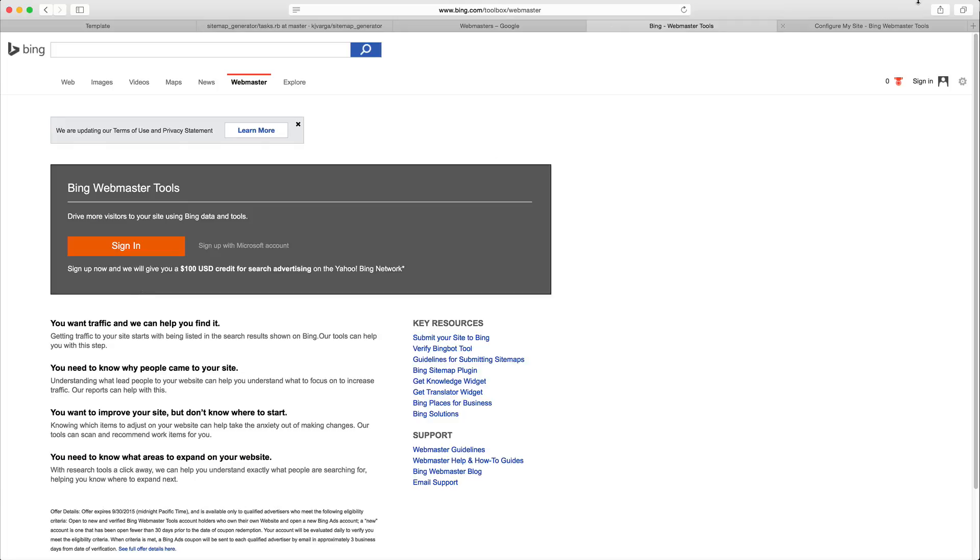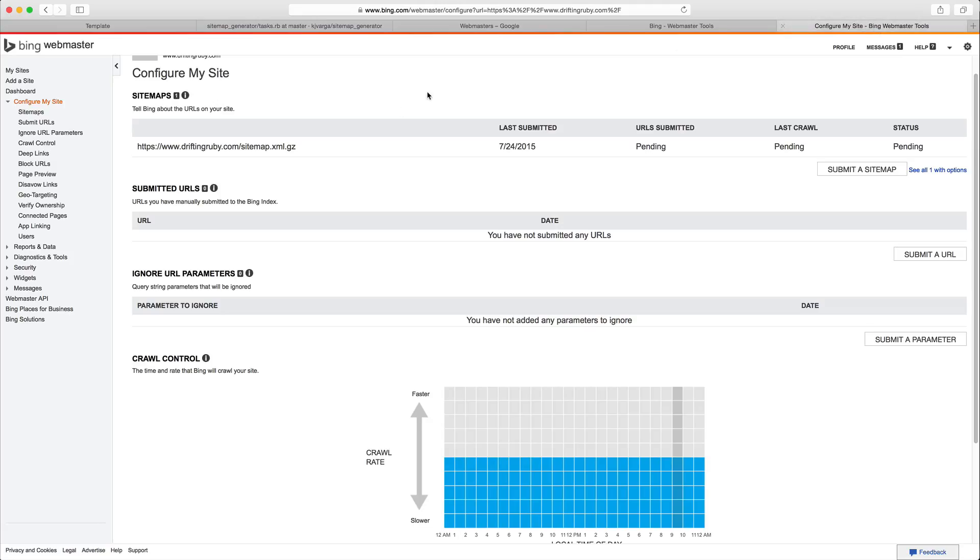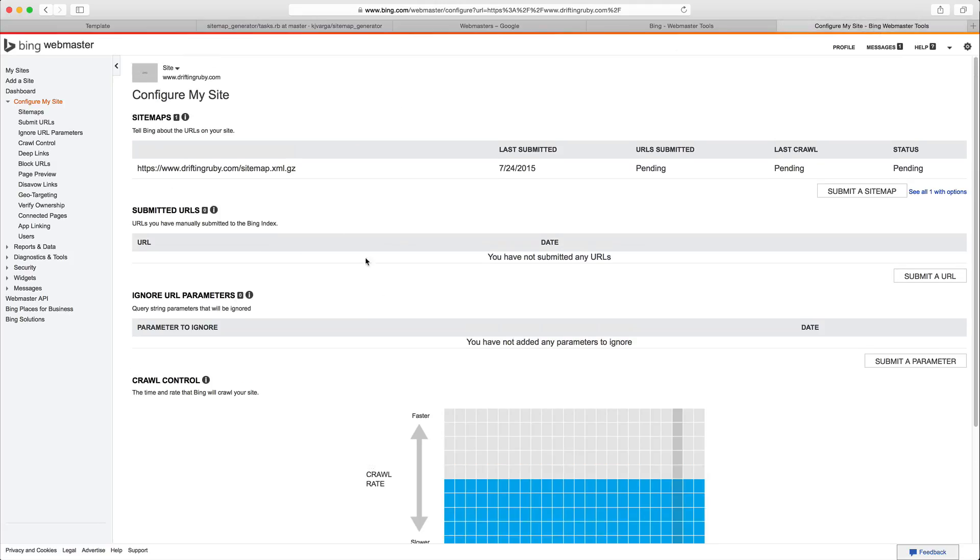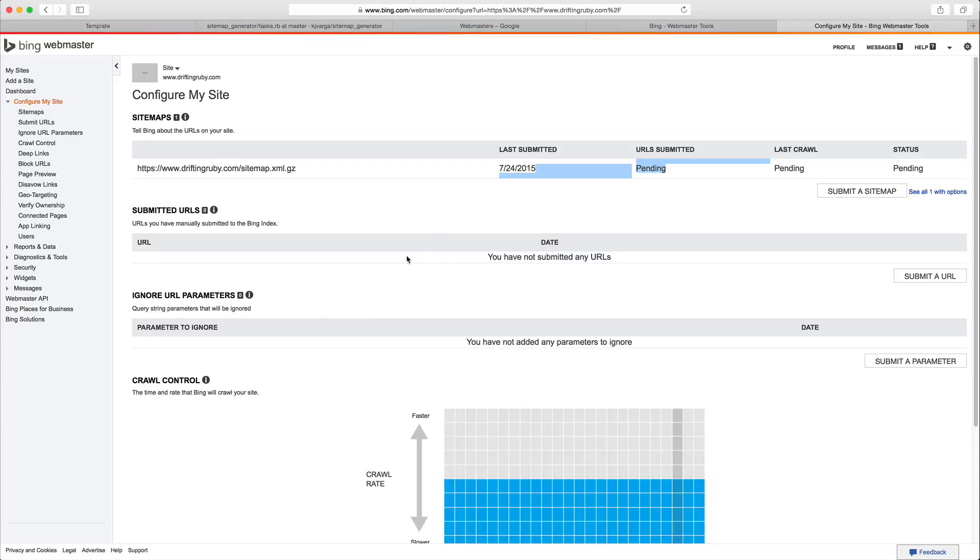I've went ahead and logged in here, and you can see that we have already submitted our sitemap index. However, it's still in a pending state because the sitemap does not immediately get parsed by the search engine. It could take a few days in order for it to pick it up.